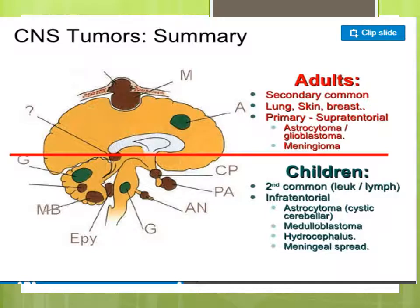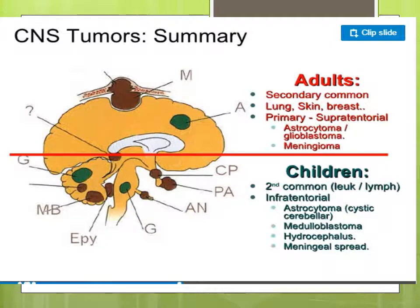In children, CNS tumors are mostly in the infratentorial area. The common types include astrocytoma — cystic type, cerebellar type — medulloblastoma, hydrocephalus, and meningeal spread.